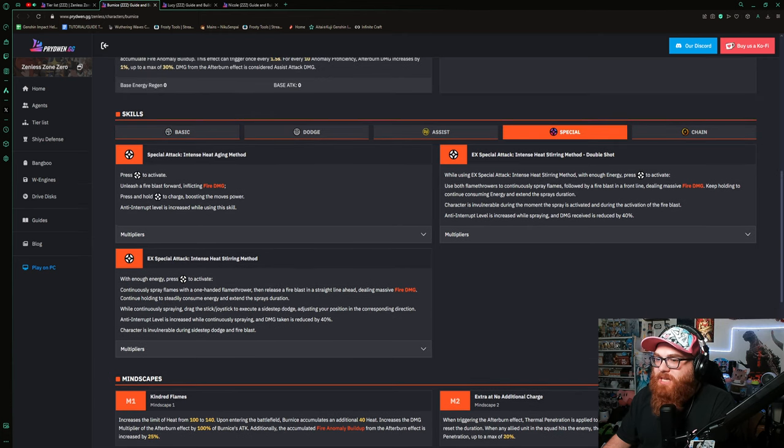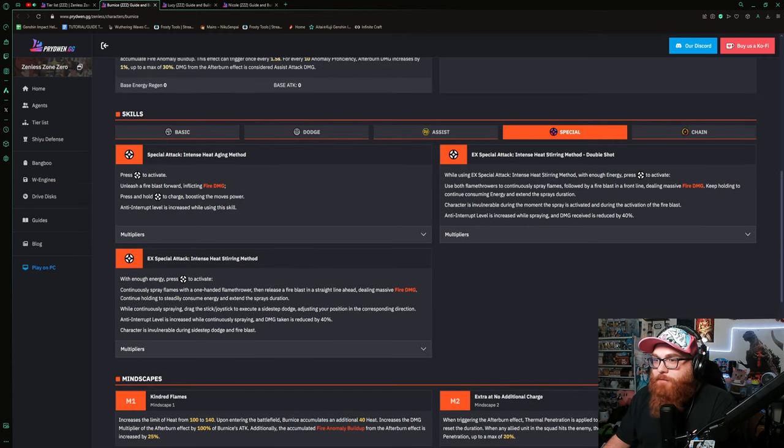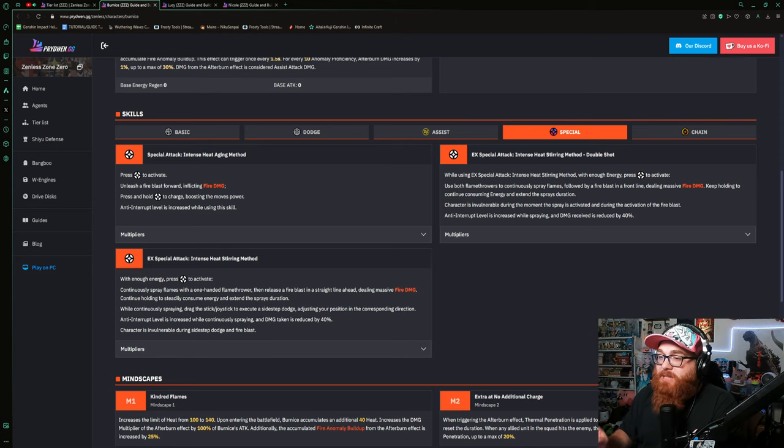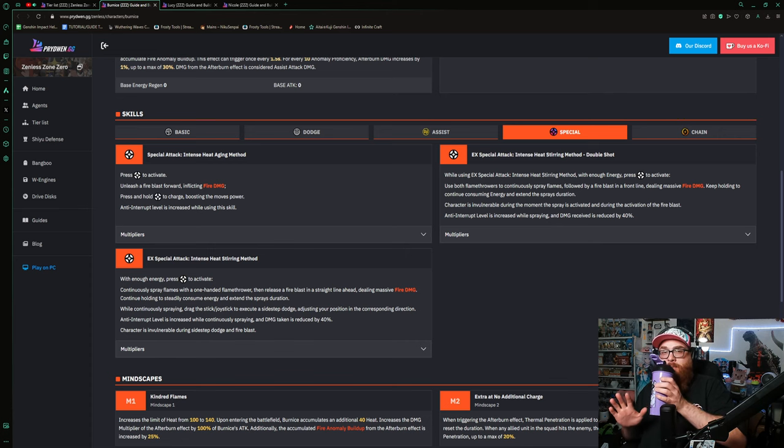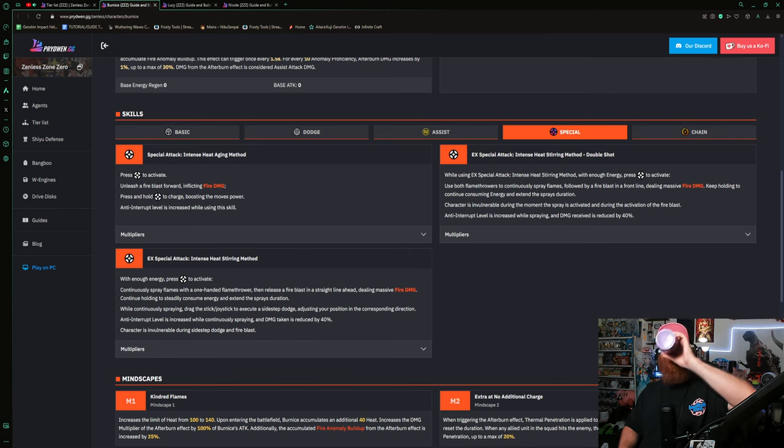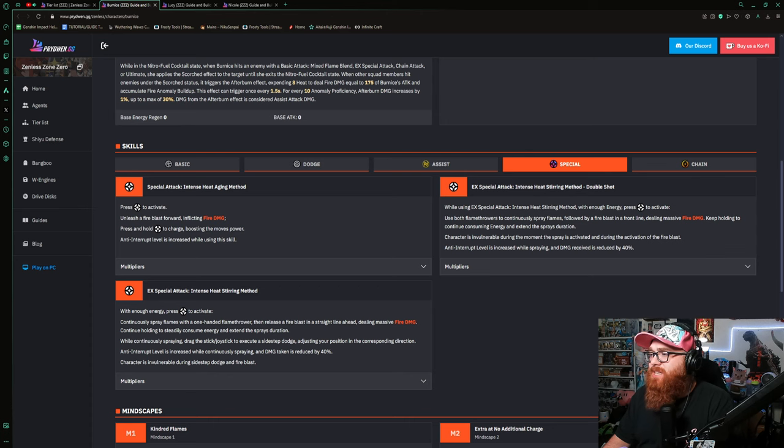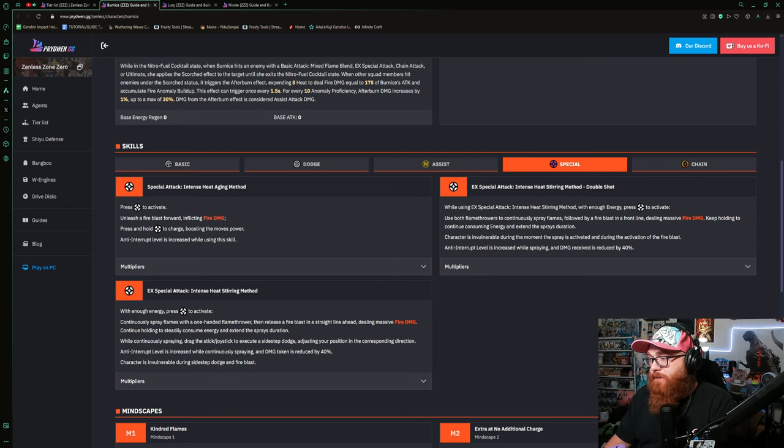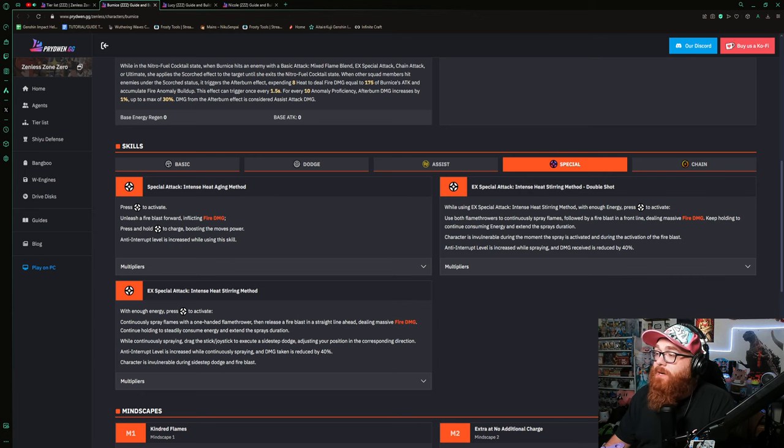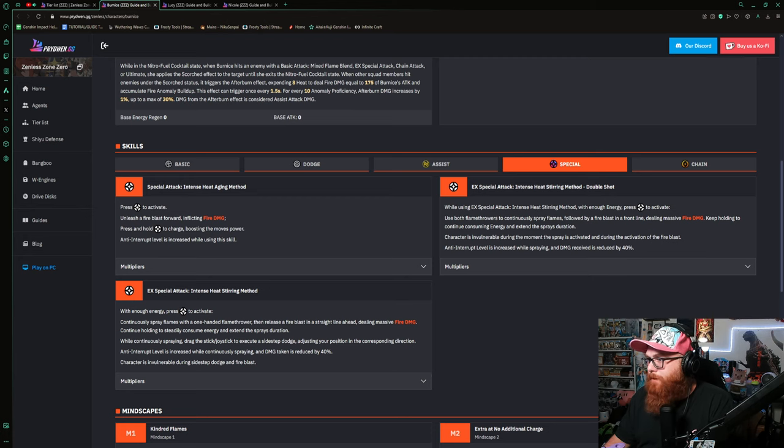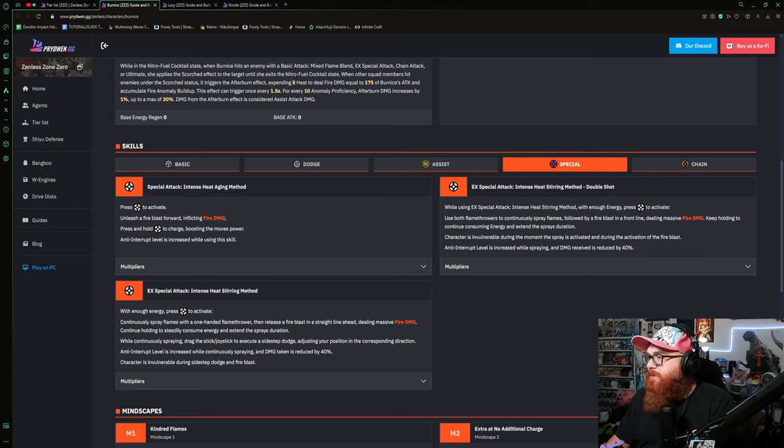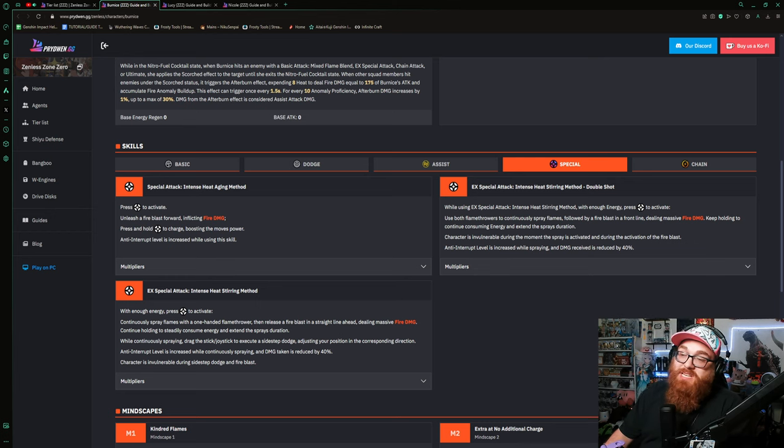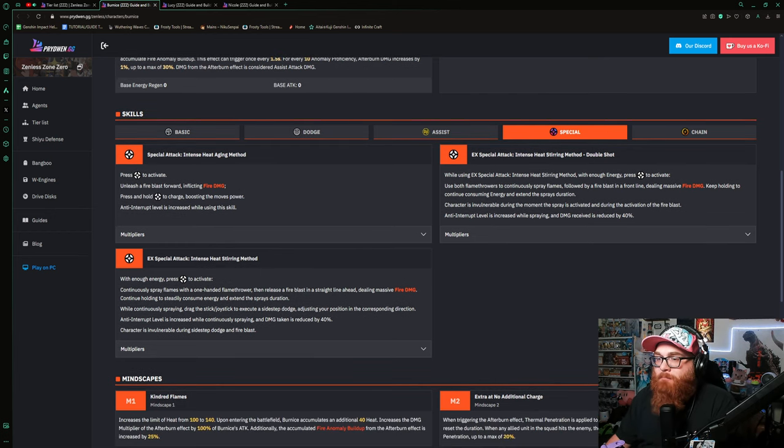Let's go ahead and talk about these specials really quick. If you press to activate, unleash a fire blast forward inflicting fire damage. Press and hold to charge, boosting the move's power. Anti-interruption levels increase when using the skill. But if you run the EX or the Stirring Method Double Shot, when using an EX special attack Intense Heat Stirring Method with enough energy, press the special to activate. Use both fire flamethrowers to continuously spray flames, followed by a fire blast in the front line dealing massive fire damage. Keep holding to continue consuming energy and extend the spray's duration. Character is invulnerable during the moment the spray is activated and during the activation of the fire blast. Anti-interruption level is increased while spraying and damage received is reduced by 40%. That's huge.